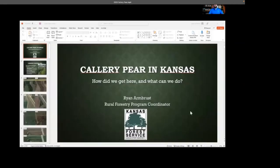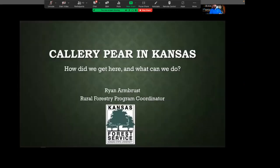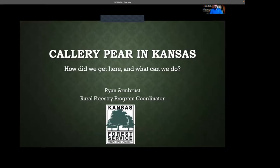Let me go ahead and get my screen shared for everybody. We're dealing with unintended consequences of an otherwise pretty impressive tree in terms of its resiliency and the number of things it does. But I think it's worth taking a look back to see how we got to where we are. I'll go ahead and out myself as not just a forester, but sort of a history nut too. We're going to take a dive back in time to find out how we got here, and ultimately I'll share what I think we can do about it.